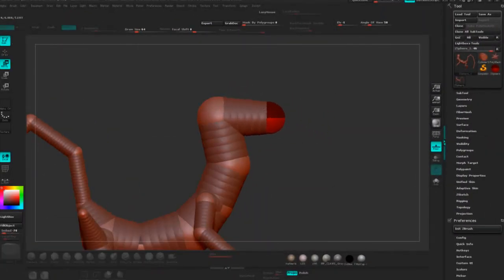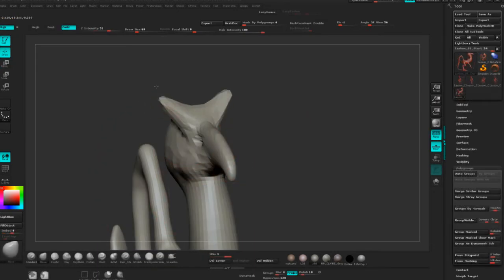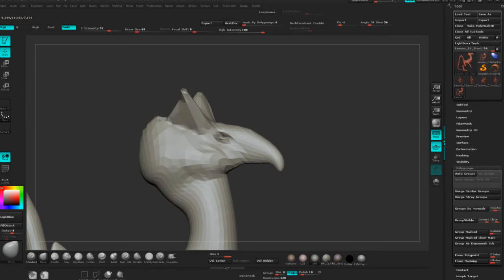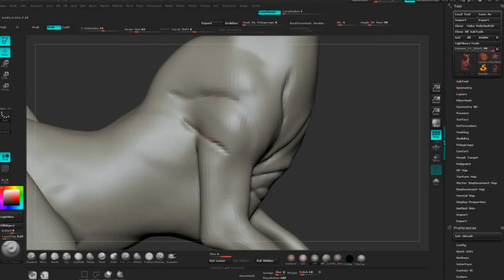In this course we're going to take a look at how to sculpt a bird of prey. Some of the key takeaways from watching this course include learning how to follow a piece of concept from start to finish,